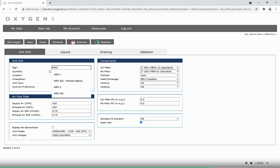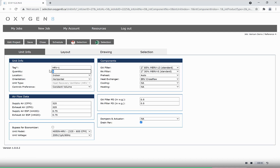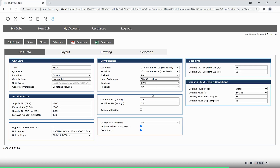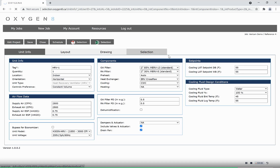For HRV, this process is the exact same. The main difference with an HRV is that there will always be a drain pan required. This is because it is sensible only recovery, and so there will be condensation that forms across the core.